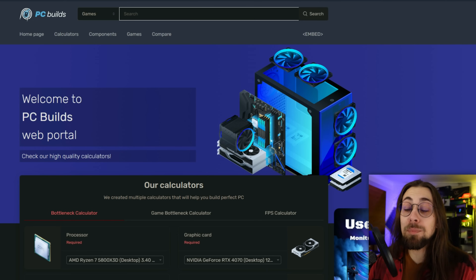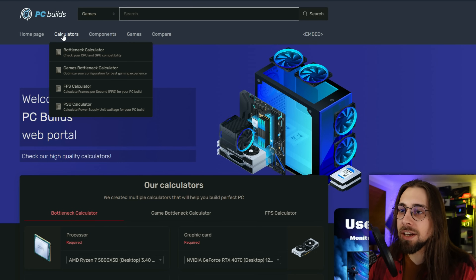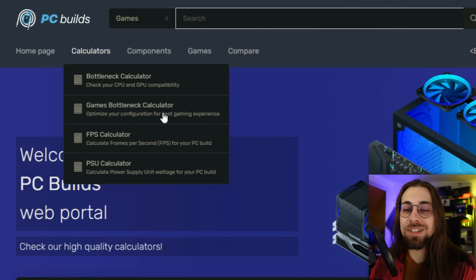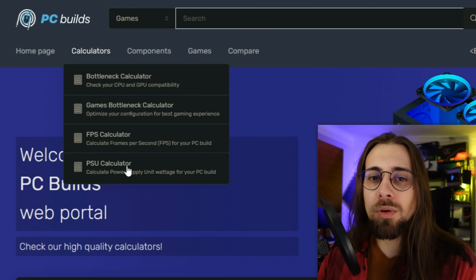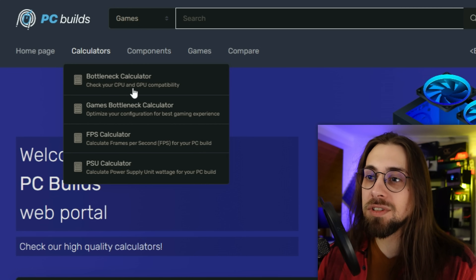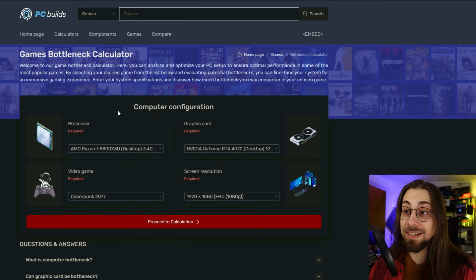Let's start with the calculators from PC Builds. We have the website with home page, components, and calculators, including a bottleneck calculator and a games bottleneck calculator for a specific game - which is actually a good thing. There's also an FPS calculator and a PSU calculator, with the PSU calculator being the only one I believe works properly in real-world scenarios. The others - not really.